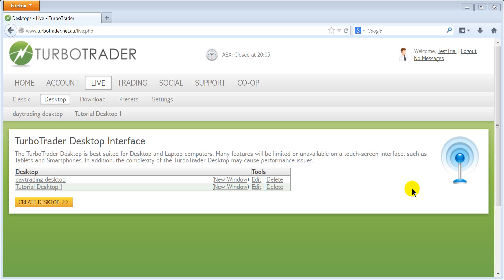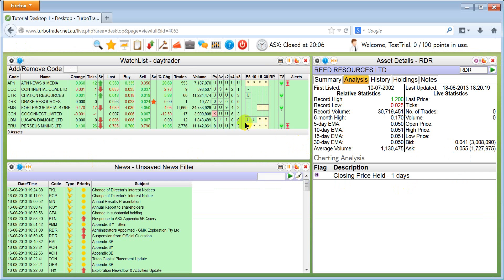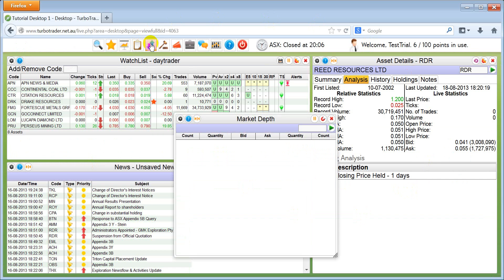This is Turbotrader.com.au and this time we are going to add a market depth window on our desktop. You will find the market depth window here. Left click on market depth window.